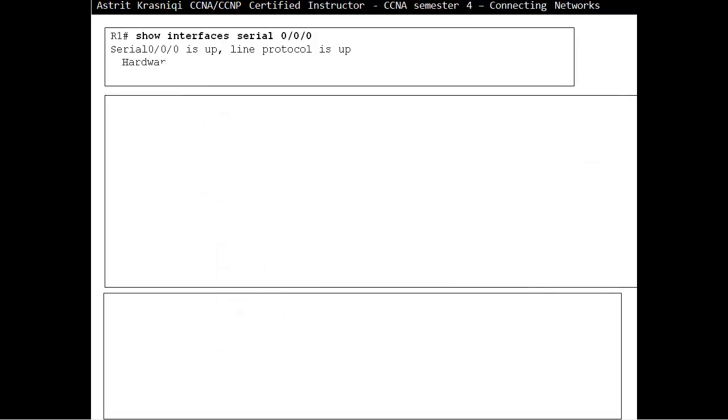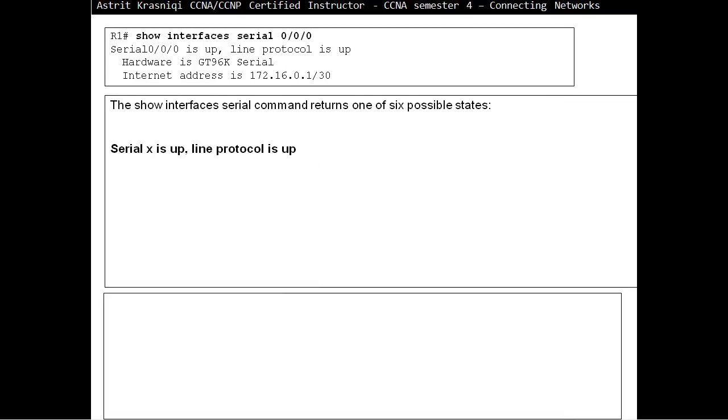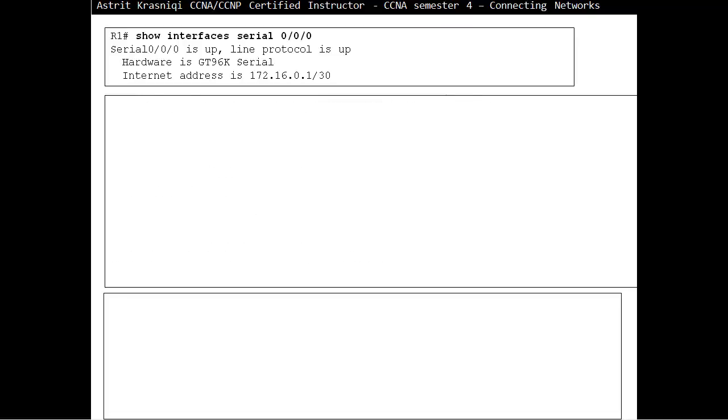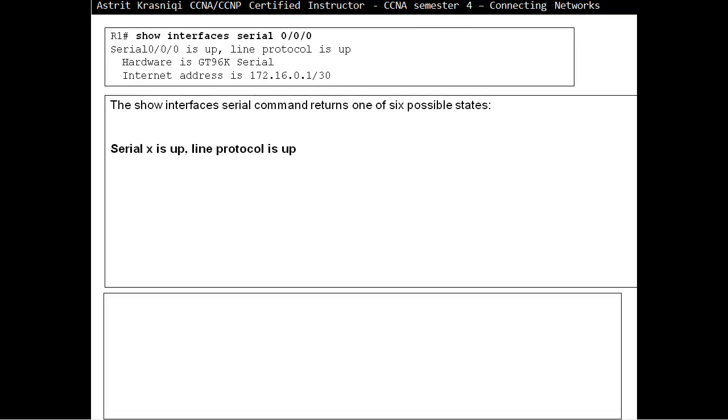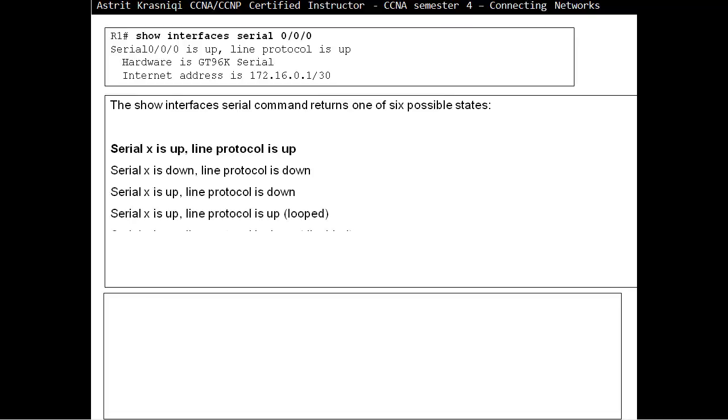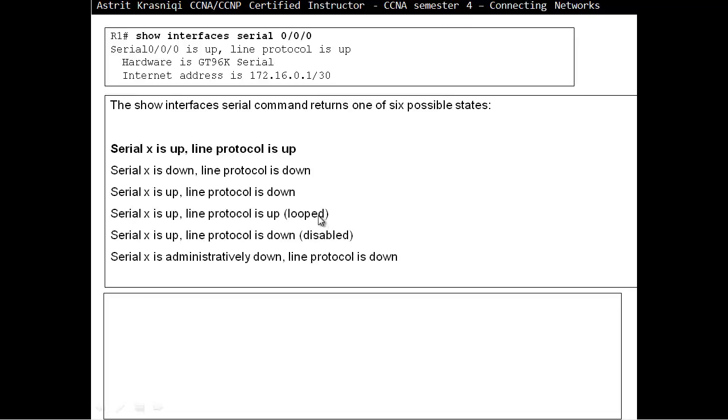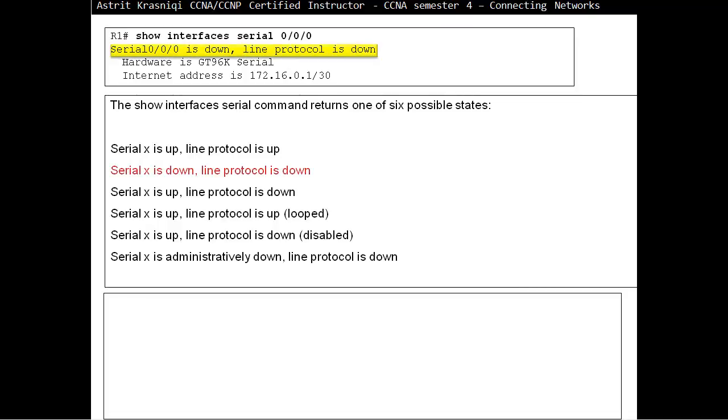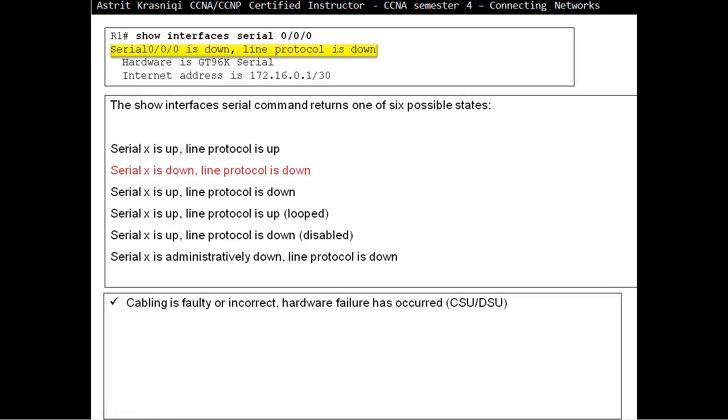When we do show interface serial 0/0/0, we will have six possible states. The first state is the best state. That's the one we really like to see. Serial is up, line protocol is up. That means layer one is up and layer two is up. You don't need to do anything. Everything is fine. The next possible state is serial is down, line protocol is down. Here there are a few problems. It could be the cabling is faulty or incorrect, you've put it upside down or whatever. There's a problem maybe with the CSU-DSU device. Swap the faulty parts.